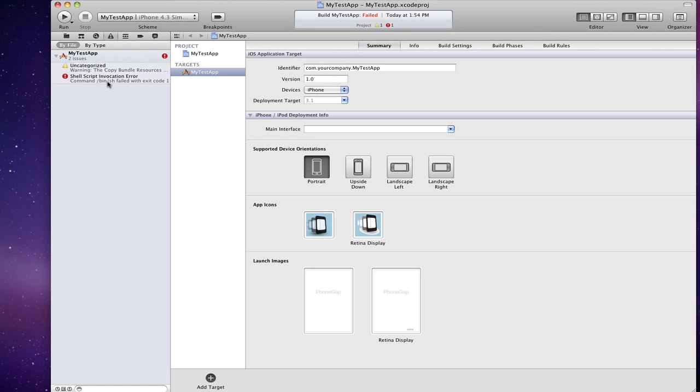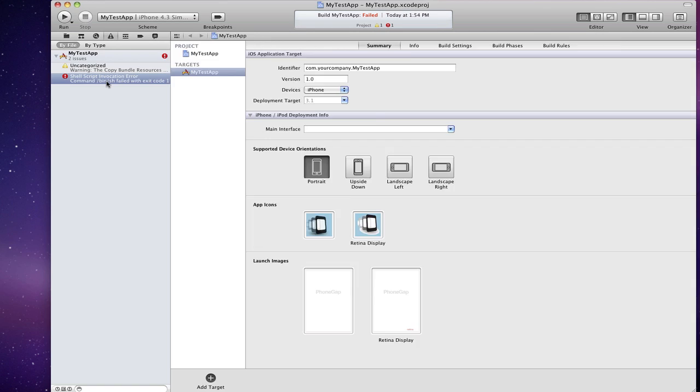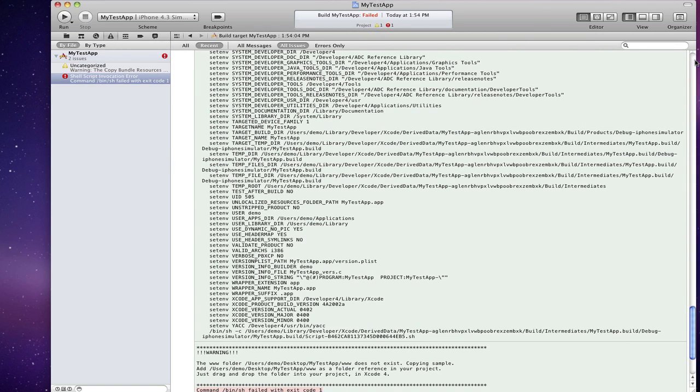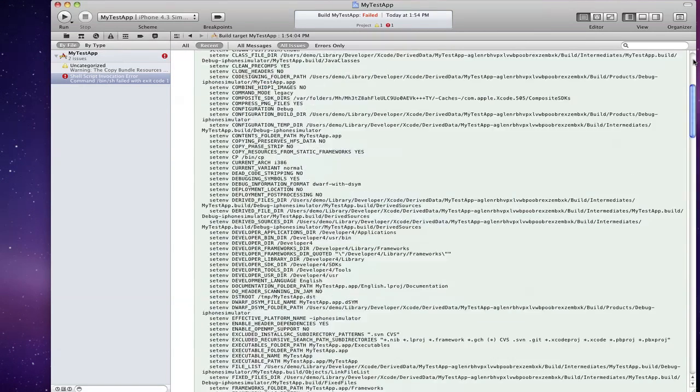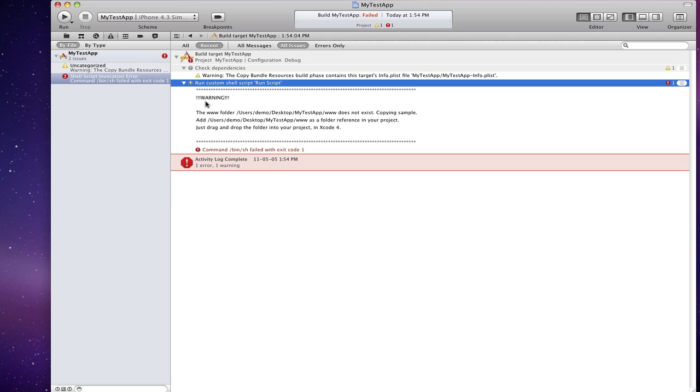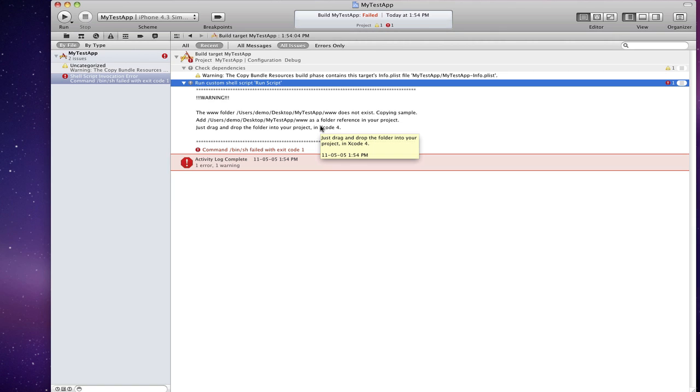So let's take a look at it. Collapse this. You'll see a warning: you're missing a www folder. You need to add this www folder as a folder reference before PhoneGap can run. I'll show you how to do that.